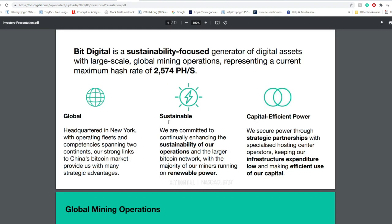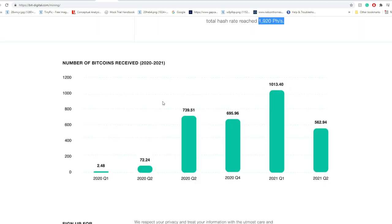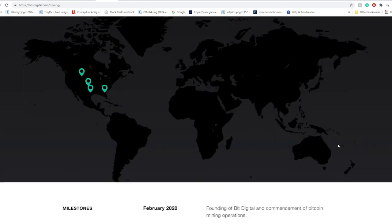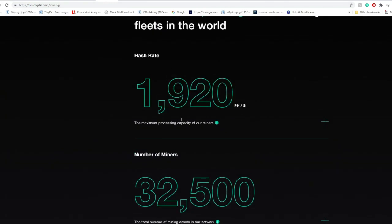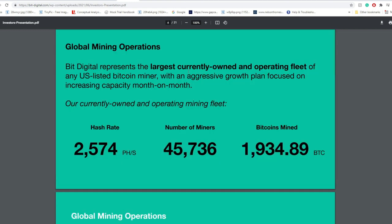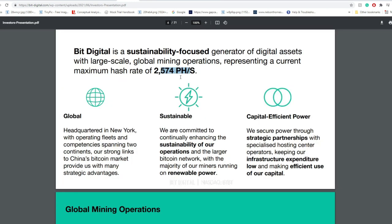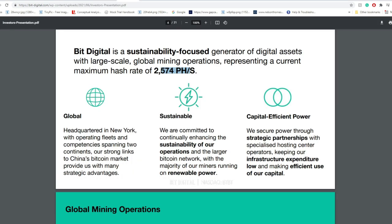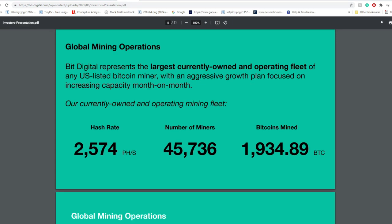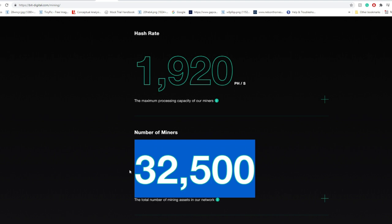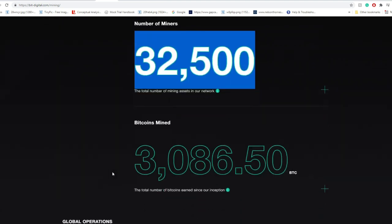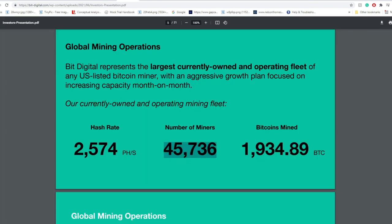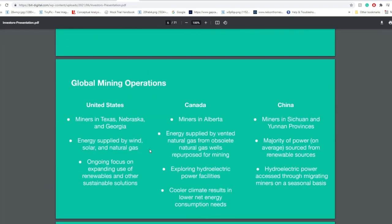On this presentation, they had a hash rate of around 2,574 petahashes per second. Looking at their current hash rate on their website, it's around 1,920. So apparently they did have additional hash rate, assuming the Bitcoin hash rate on their website is more accurate and updated than an outdated presentation. The number of miners here is around 45,736, meanwhile on the website it's around 32,500. Number of Bitcoin mined on their website is around 3,086, in the presentation it's around 1,934.